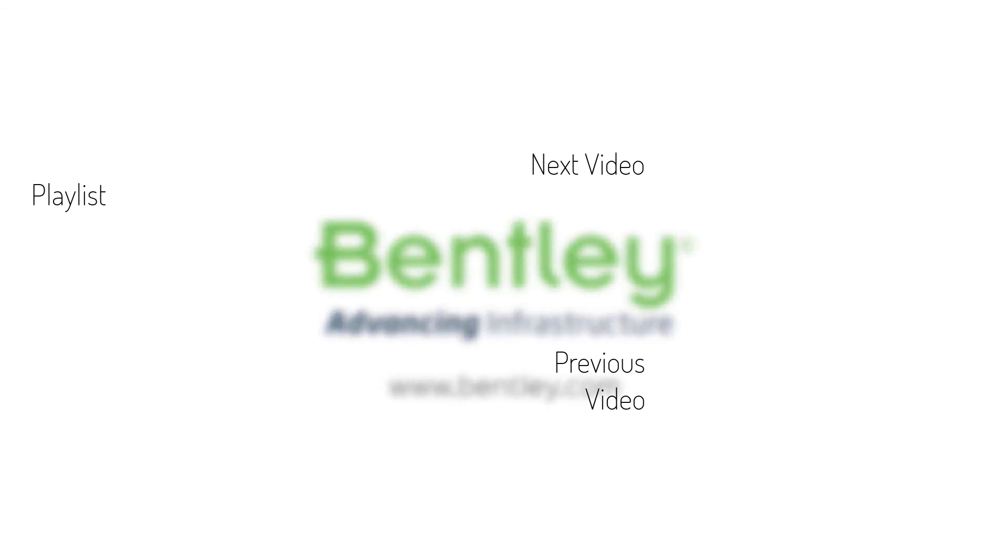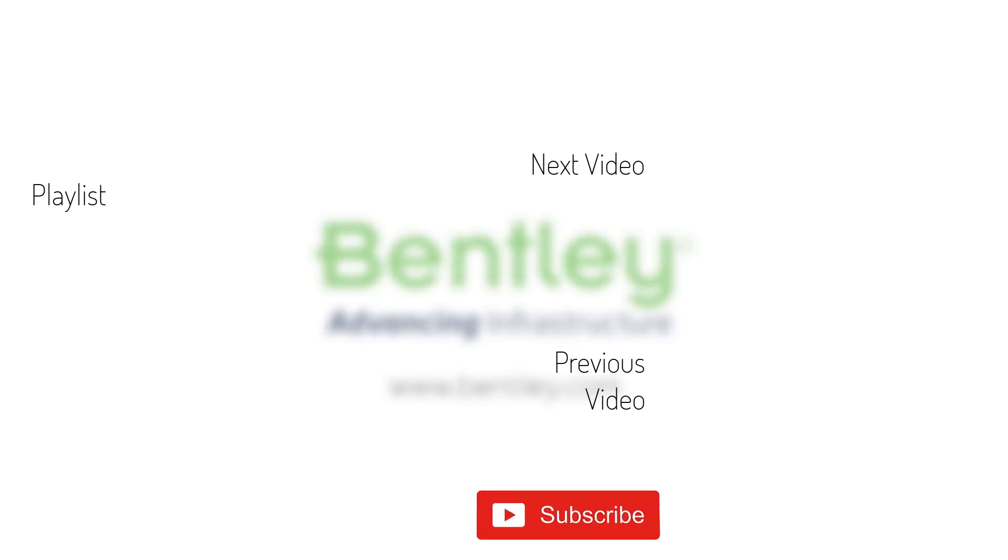If you found this video helpful, please give it a like. If you want to see more such series, consider subscribing to our channel. Thank you,